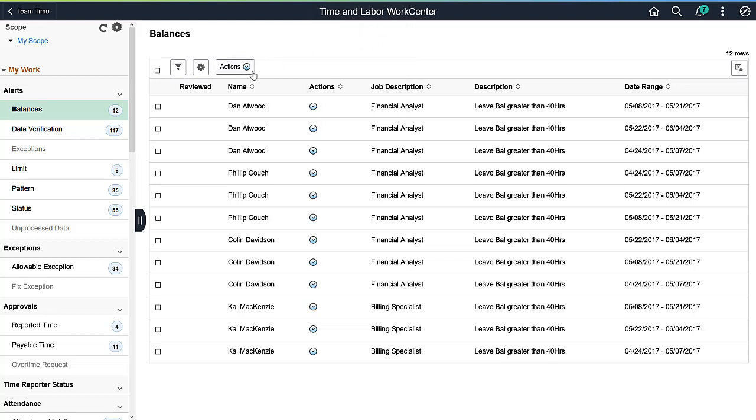And, you can also take bulk actions by selecting multiple rows that you want to act on, and then choose an action.